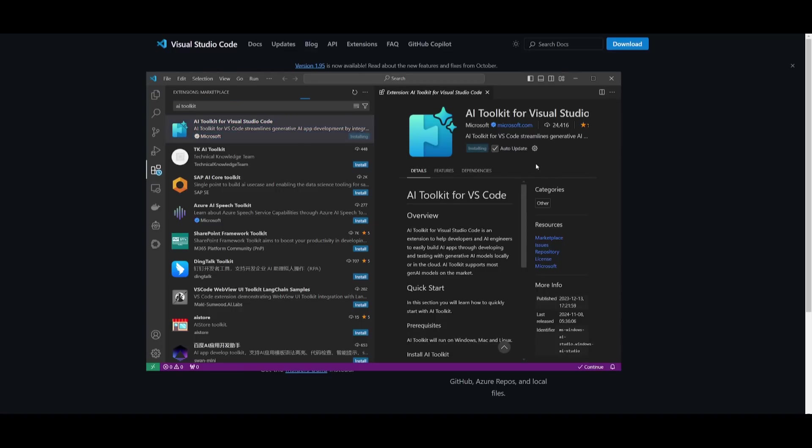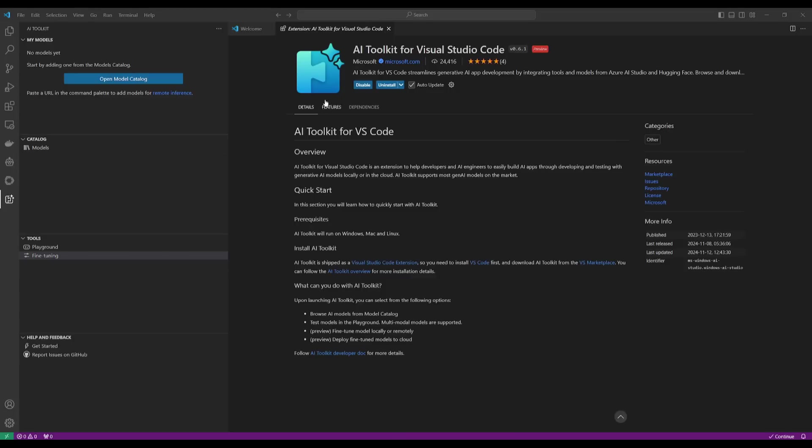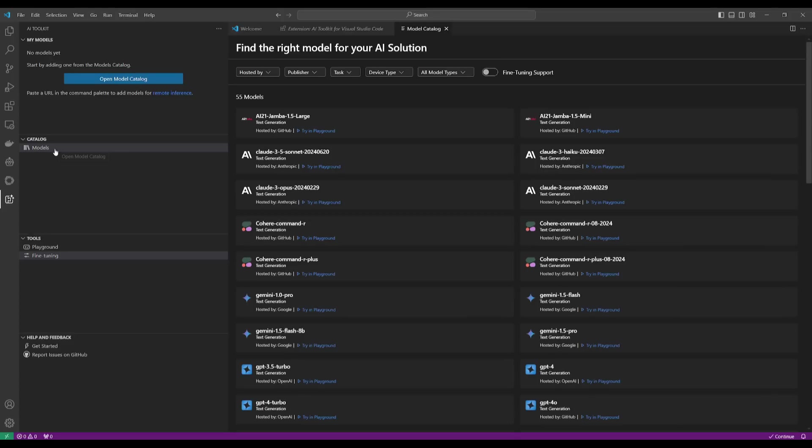And once it has finished installing, you're going to be able to see it on the left-hand sidebar. So, this will take a couple seconds, and you will be able to access it over here. And once it has finished installing, you can see that it will appear on your sidebar. This is where you can access all your models.